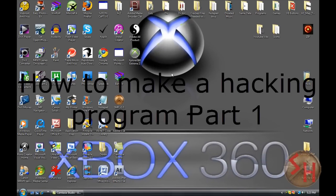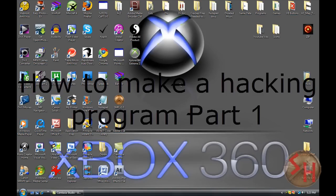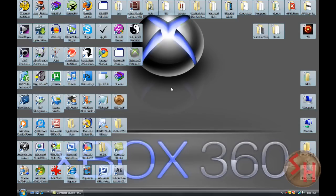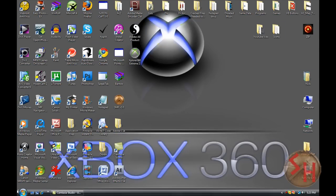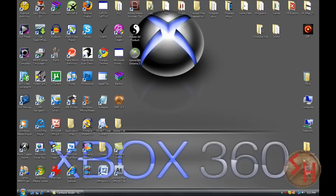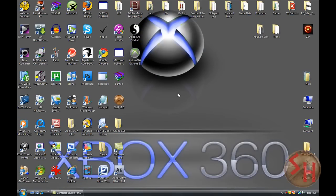Hey everybody. I'm going to show you how to make a hacking program that takes people's information, like their gamertag — it's like a Microsoft point generator. Like on YouTube where they say 'oh it's real' — it's really not. I'm going to show you how to make one of them. And don't trust any of them, they're all fake no matter what.